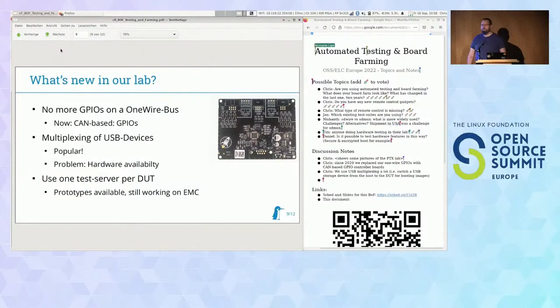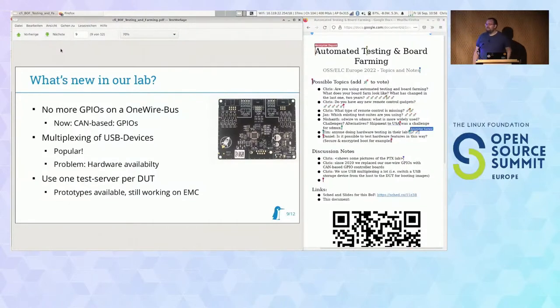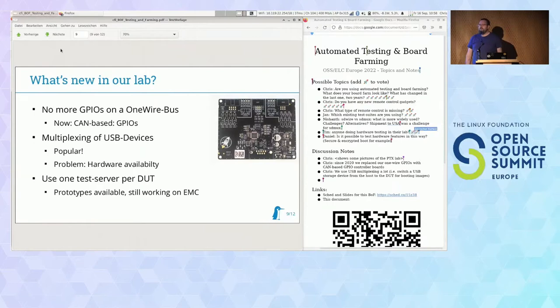Are you using your new TAC board to do your USB multiplexing? No, that's still an external device, so it's not in there.